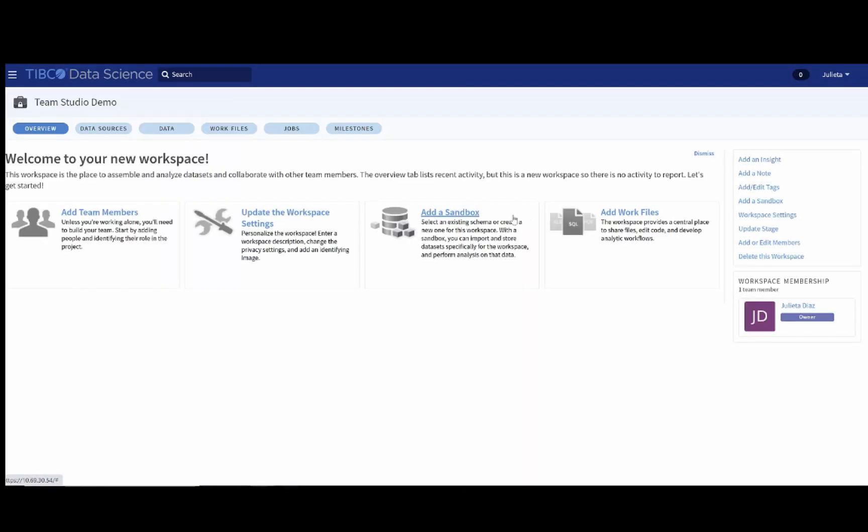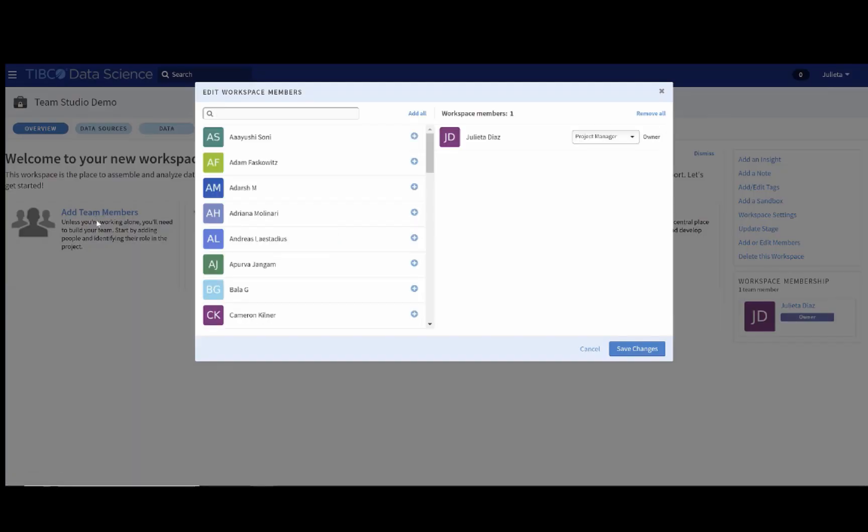When you land on every workspace, it looks like this, with some suggestions on how to get started. Now, let's say we want to add some more team members to collaborate within the workspace. You can do that by clicking on the Add Team Members option, and then you will be able to search for different people.